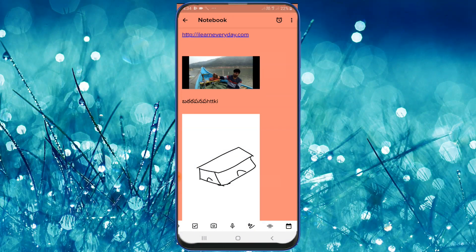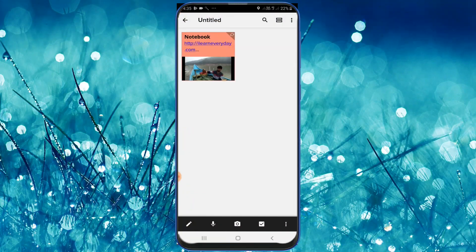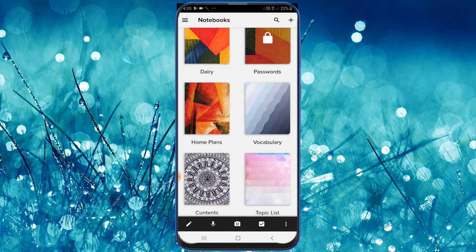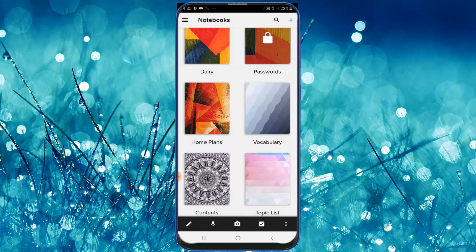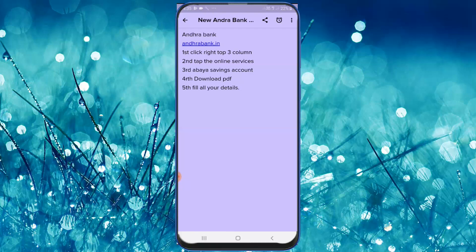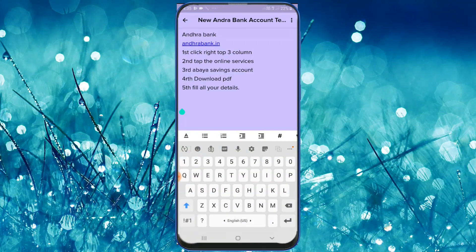So I can use regular updates. We will show you the password, vocabulary, and topic list, and we will try to review our content. Friends, if you like this video, please subscribe and click the notification bell.